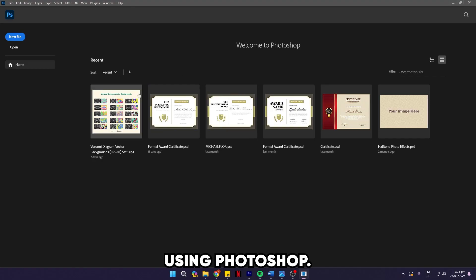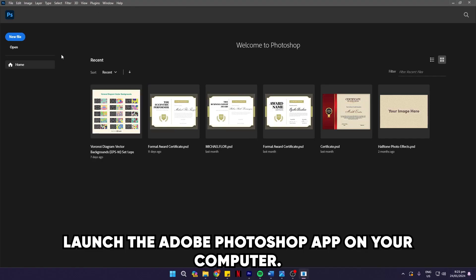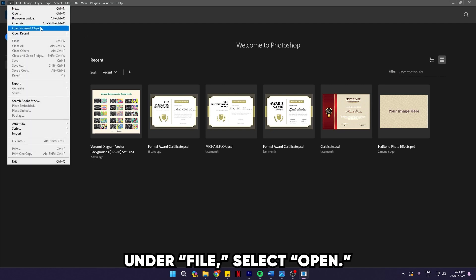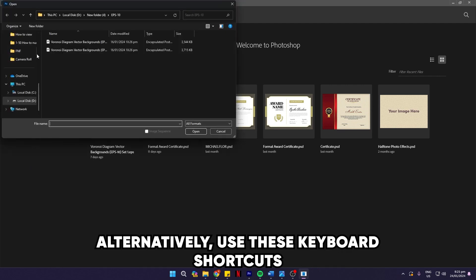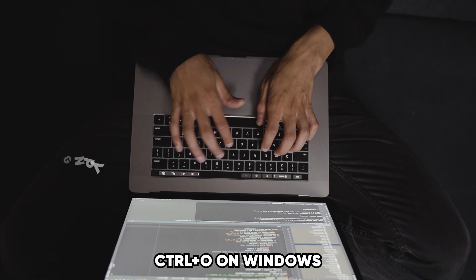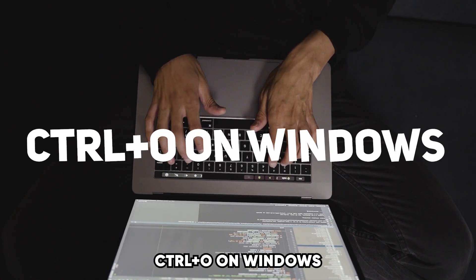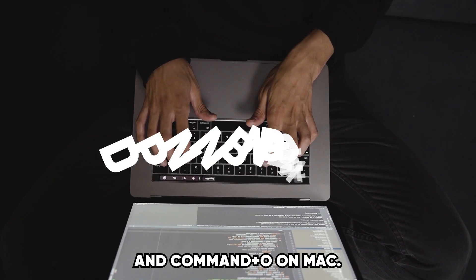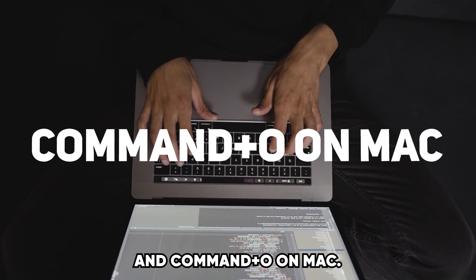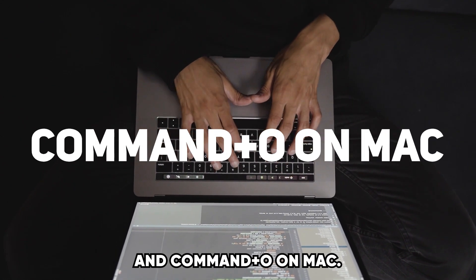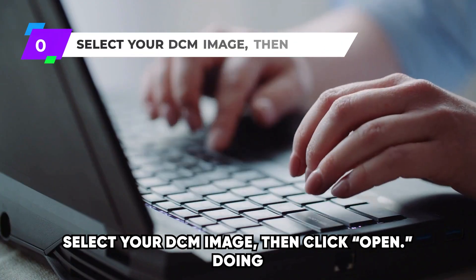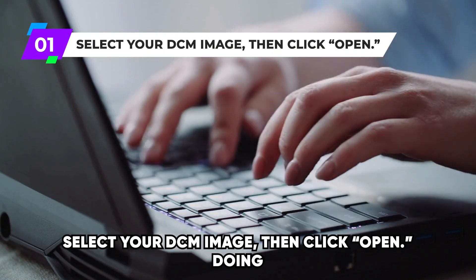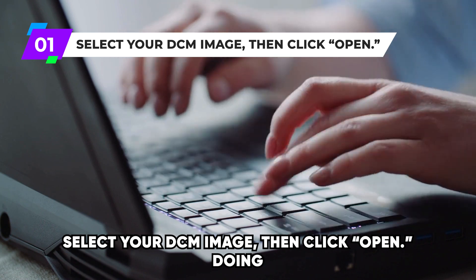Using Photoshop: Launch the Adobe Photoshop app on your computer. Under File, select Open. Alternatively, use these keyboard shortcuts: Ctrl and O on Windows and Command and O on Mac. Select your DCM image, then click Open.